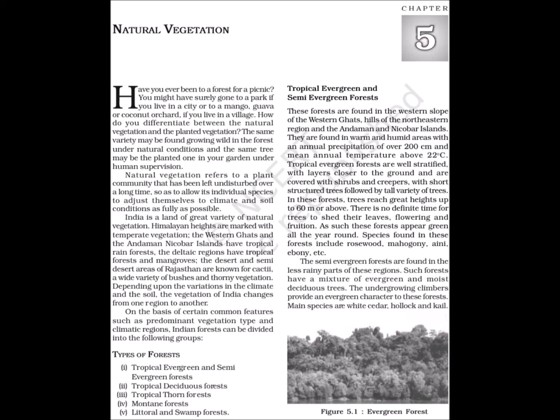India is a land of great variety of natural vegetation. Himalayan heights are marked with temperate vegetation. The Western Ghats and the Andaman-Nicobar Islands have tropical rainforests. The deltaic regions have tropical forests and mangroves. The desert and semi-desert areas of Rajasthan are known for cacti, a wide variety of bushes and thorny vegetation. Depending upon variations in climate and soil, the vegetation of India changes from one region to another. On the basis of certain common features such as predominant vegetation type and climatic regions, Indian forests can be divided into the following groups.